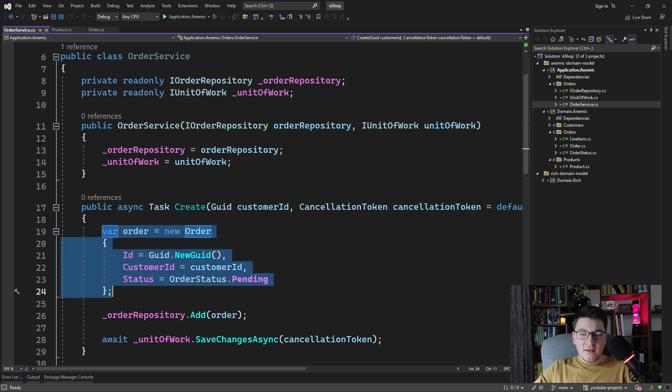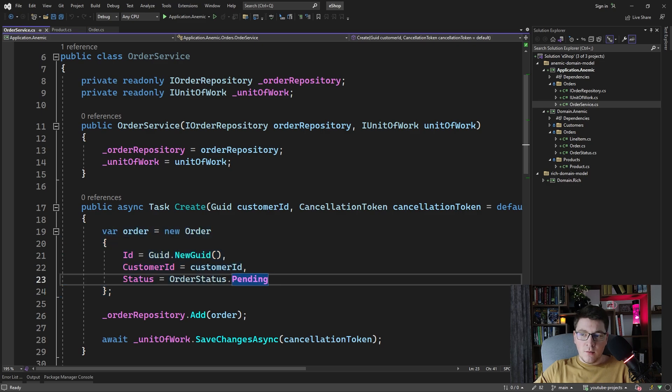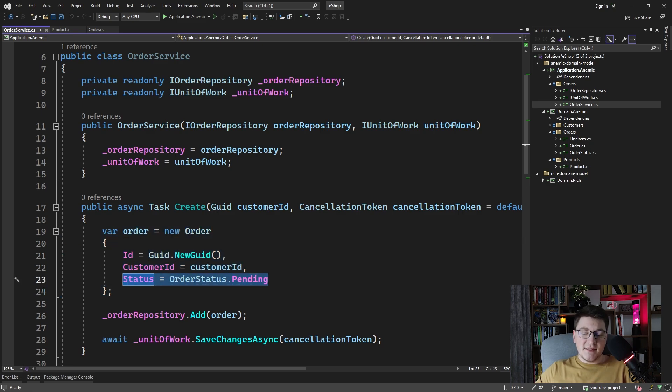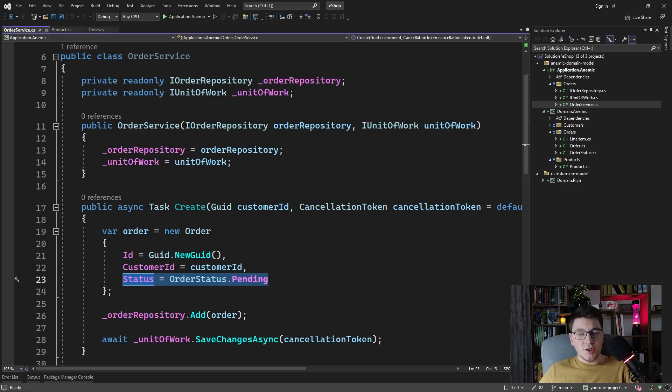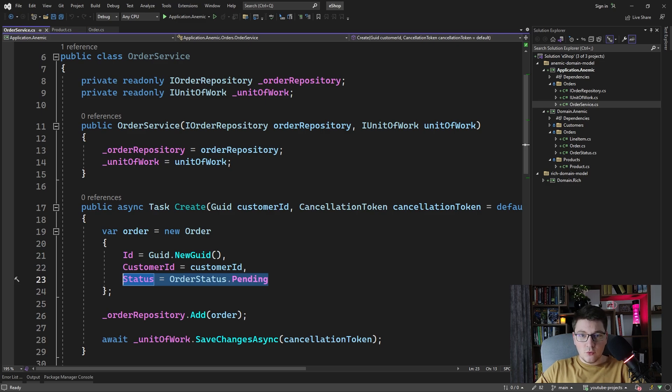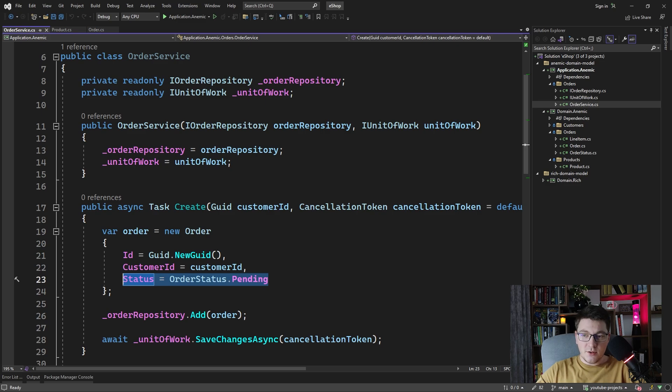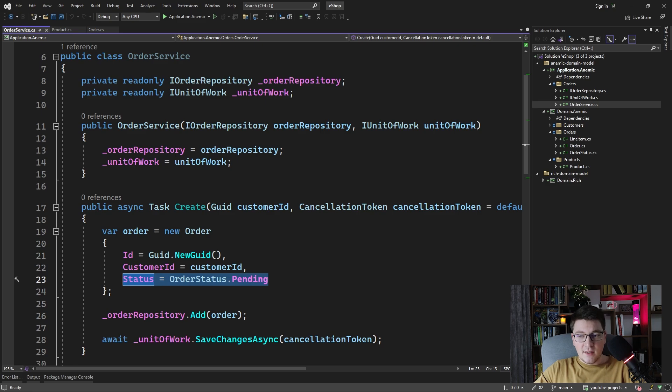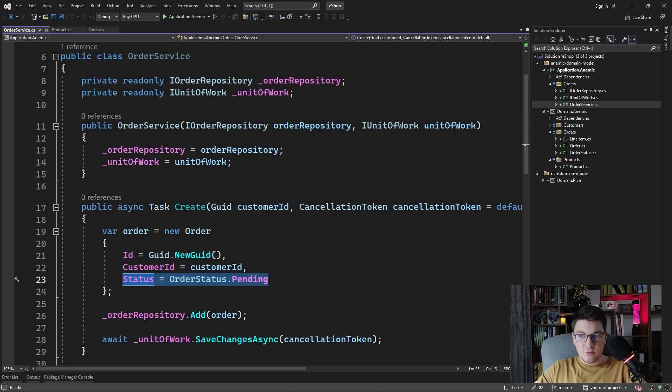We can definitely say that this line of code here where we set the status of a newly created order is part of our domain logic. If we ever wanted to change this we would have to go back to the order service and this becomes even more problematic to maintain if we have a few places in our code creating an order. It would have been much better if the logic of creating an order was inside of the order class. That way we can easily maintain which status is set when an order is created.